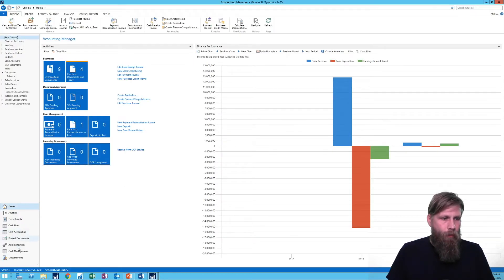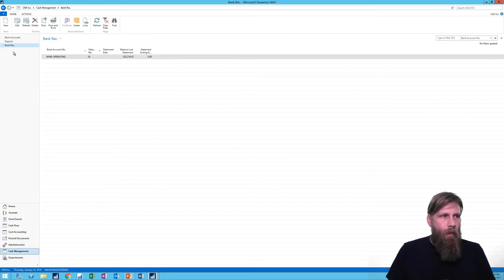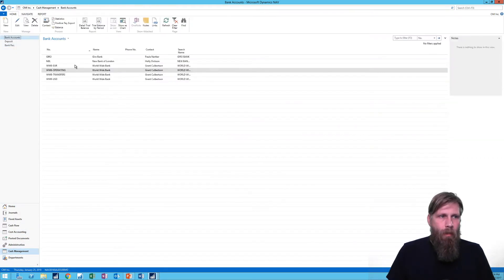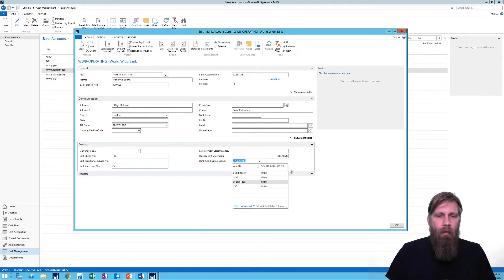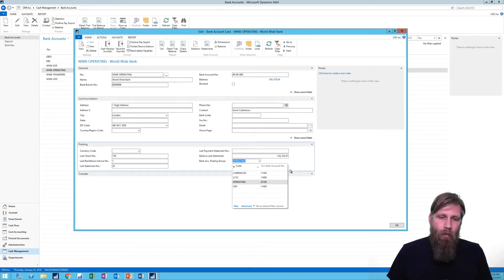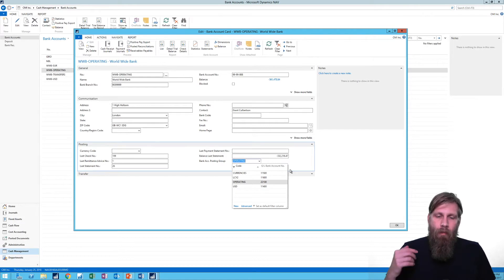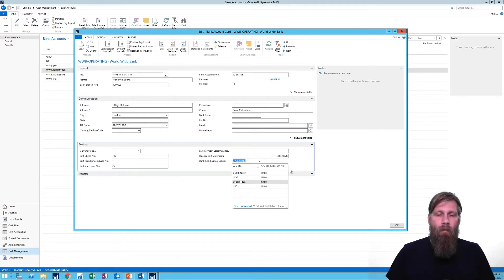So if I go into cash management and take a look at the bank account — for example, the operating bank account — I can see that the bank account posting group here is called 'operating,' and it's putting everything into account 20-2100. You might think that if we have two operating accounts, we could put both of those into 20-2100 and just have the bank post directly through there.